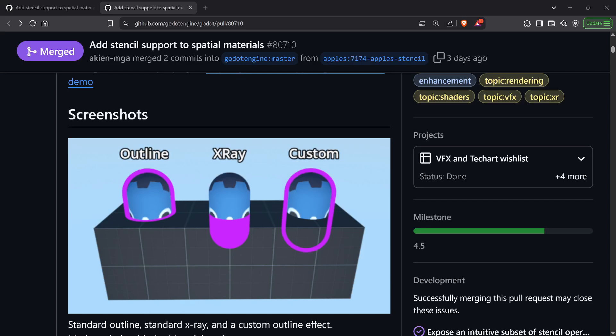Hi everyone, this is Ants. Just a quick video about a pull request that's been recently merged just three days ago with regards to adding stencil support to spatial materials, which are 3D materials.